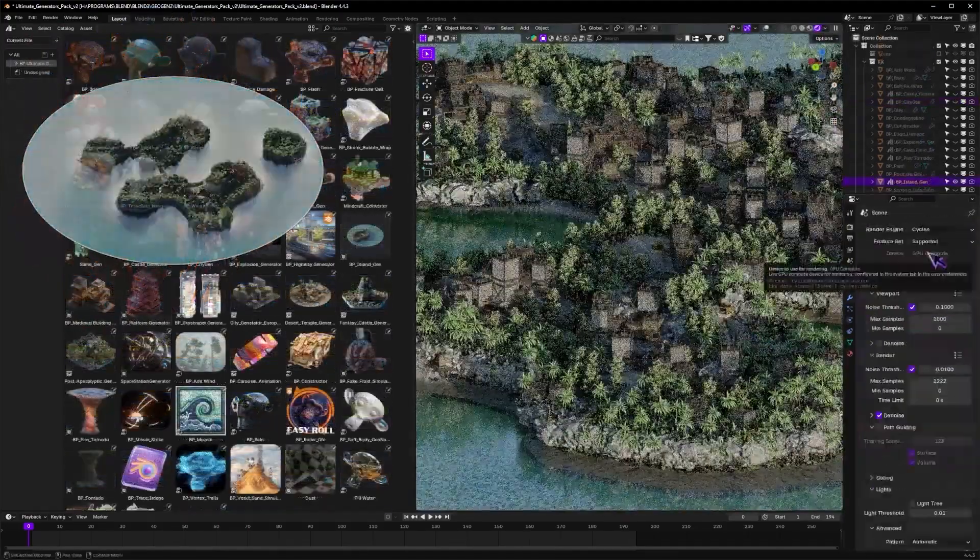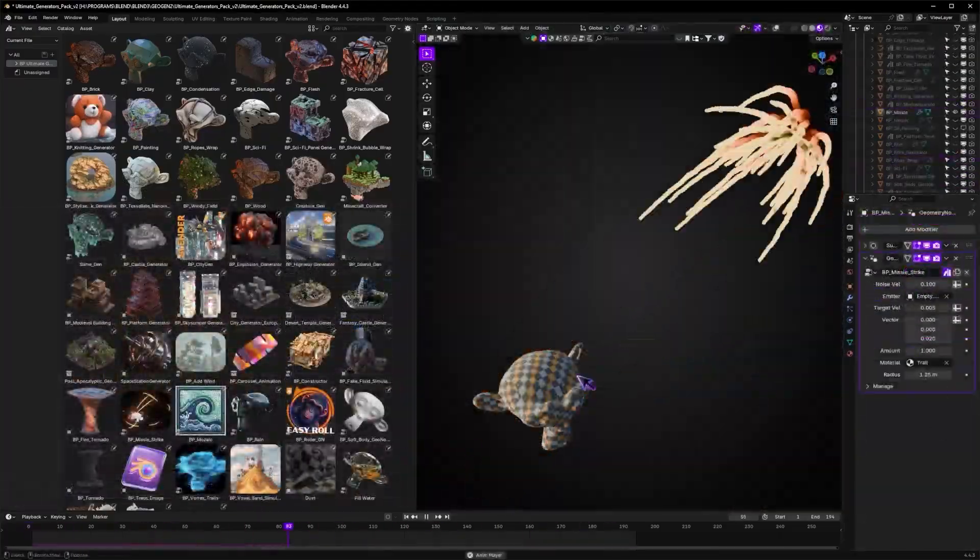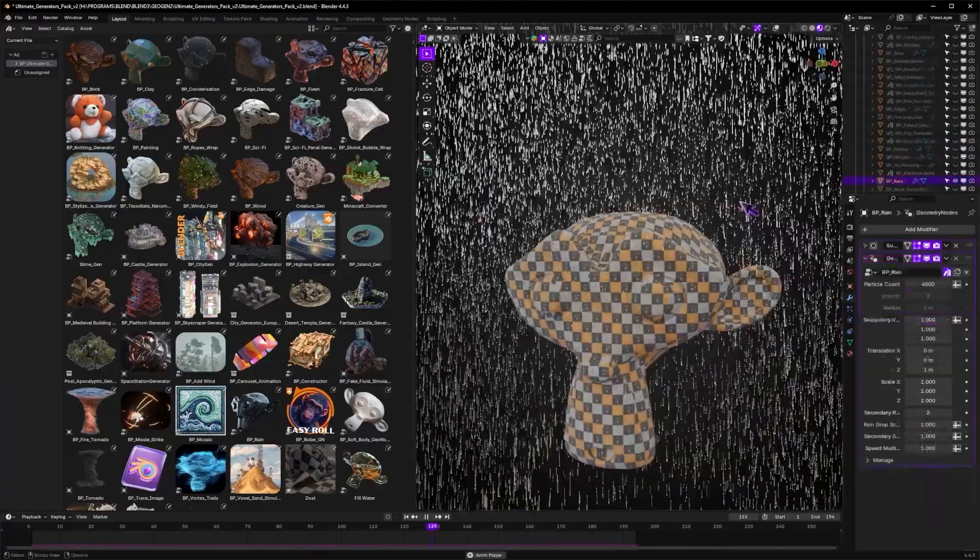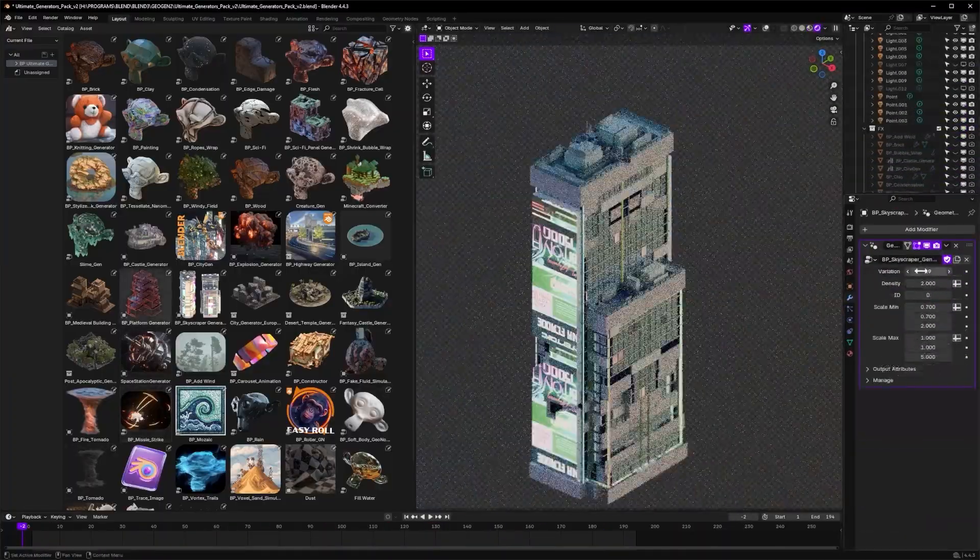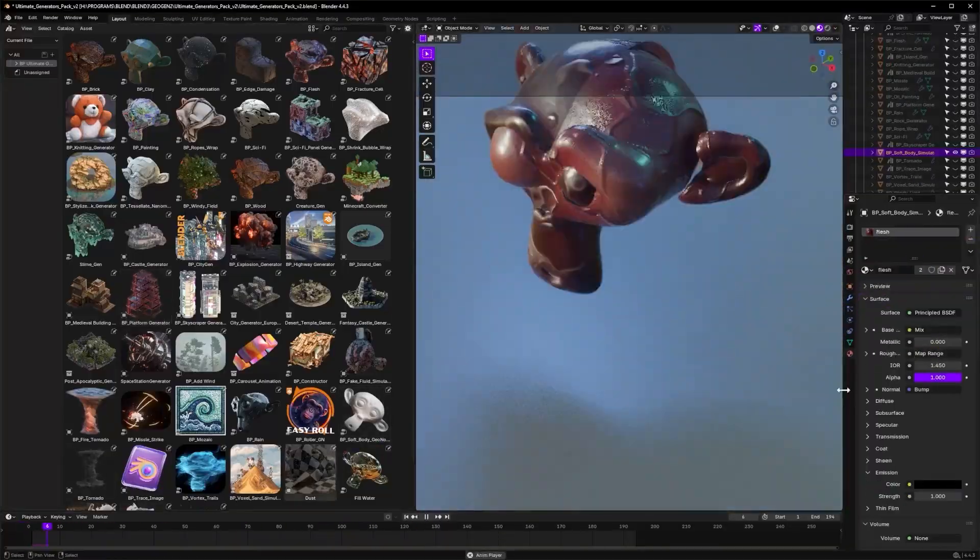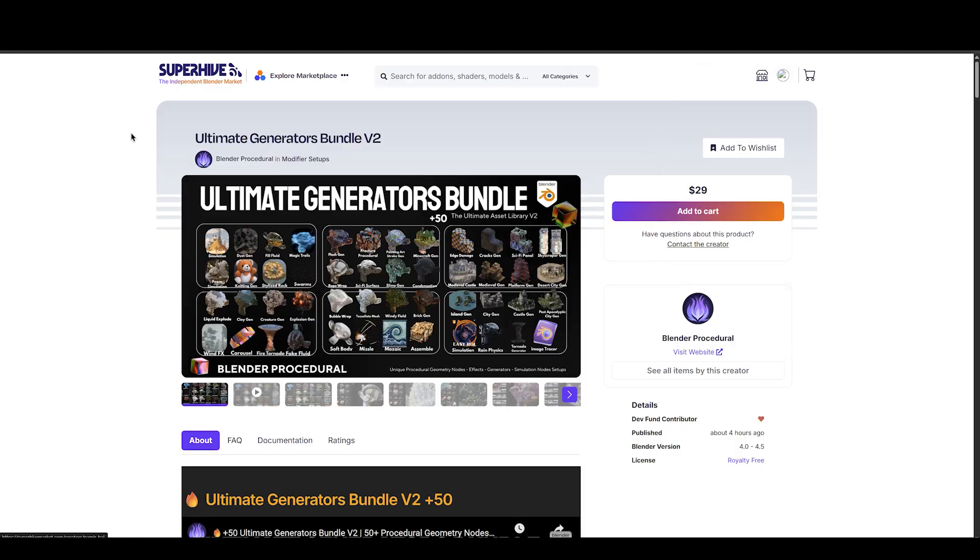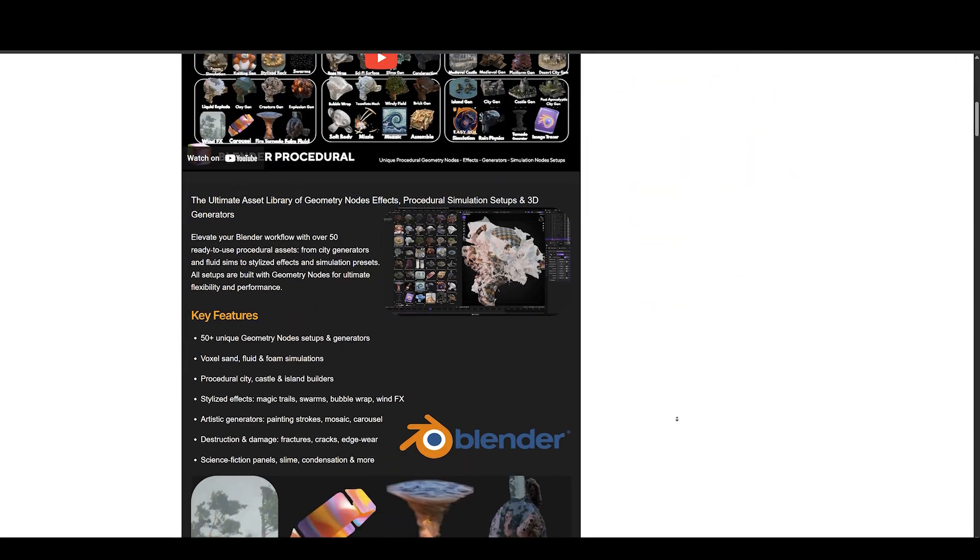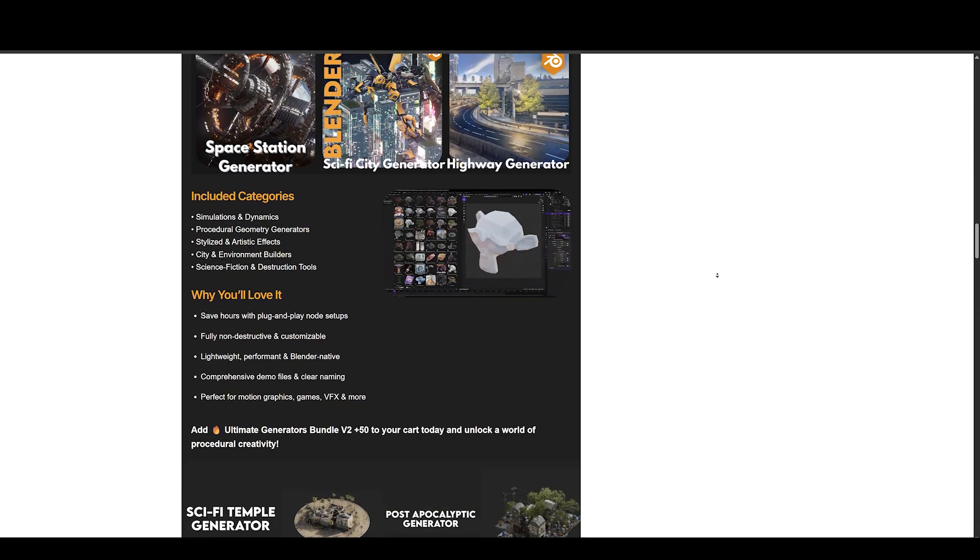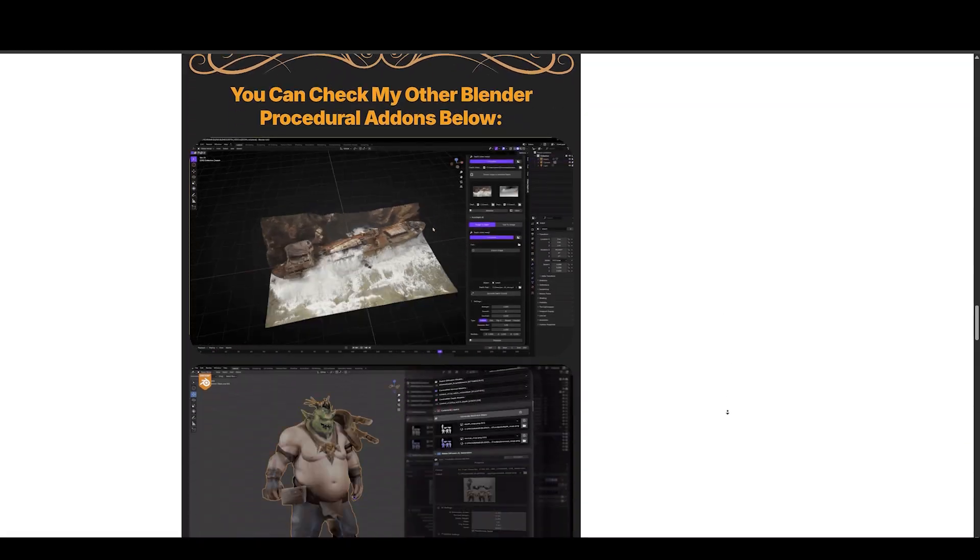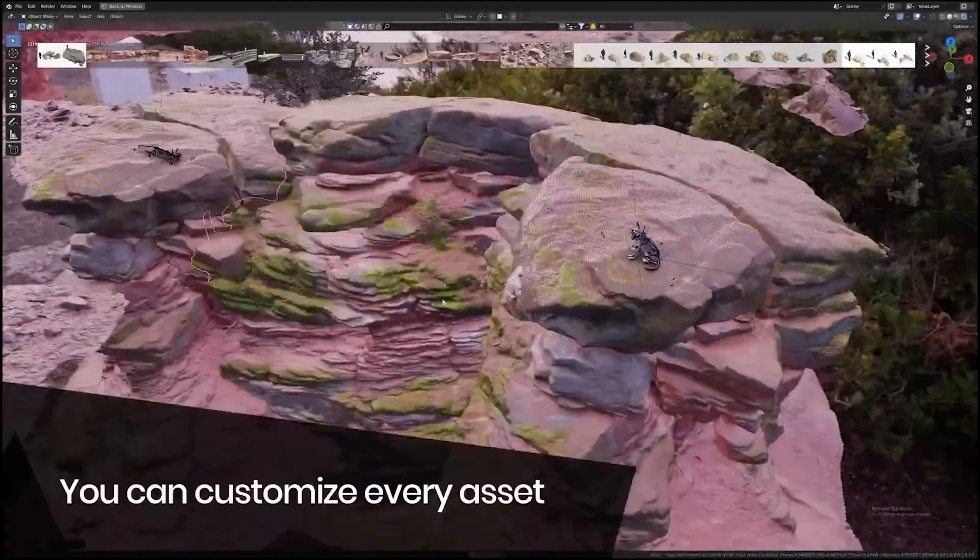Next up, we have Ultimate Generators Bundle V2 by Blender Procedural. This ultimate asset library of geometry nodes effects, procedural simulation setups, and 3D generators elevates your Blender workflow with over 50 ready-to-use procedural assets, from city generators and fluid sims to stylized effects and simulation presets. All setups are built with geometry nodes for ultimate flexibility and performance. Trust me, this is the best procedural bundle available on the market.